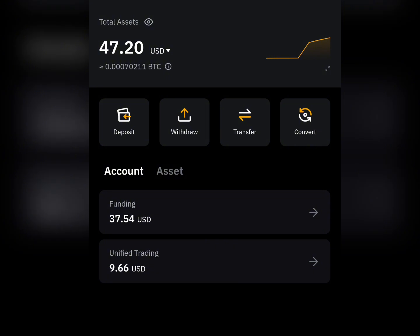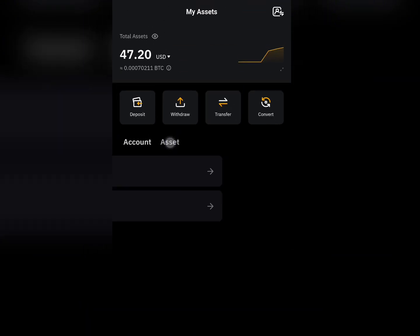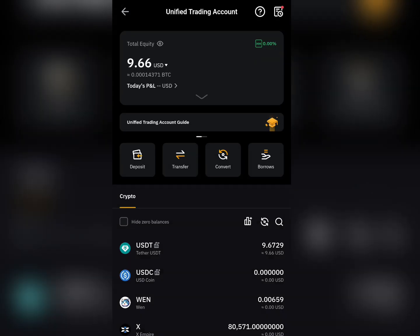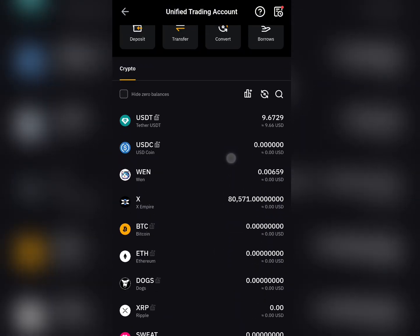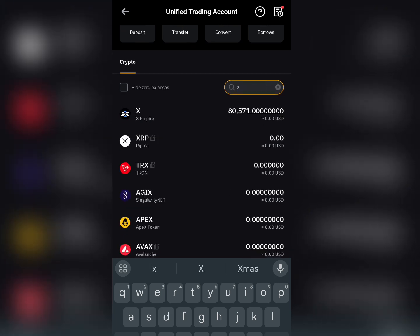If you're using iBit exchange, come down and click on Assets. Once you click on that, go to Unified Trading. Once you're there, click on it and come up to the search bar at the top.